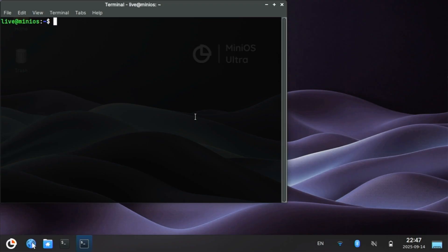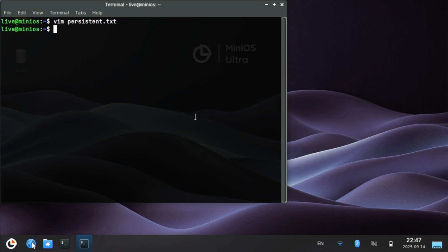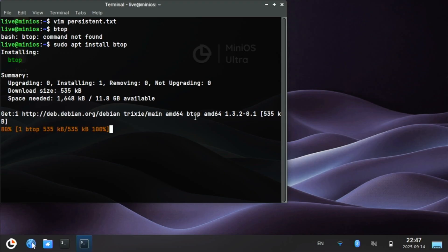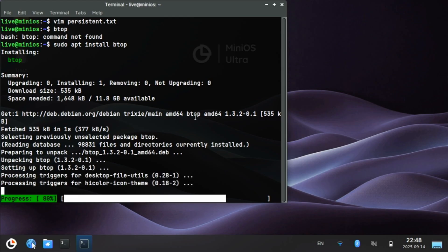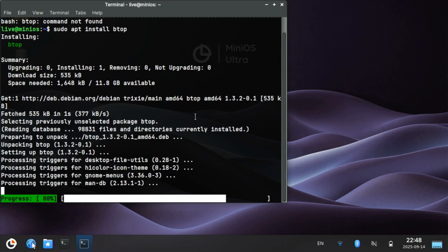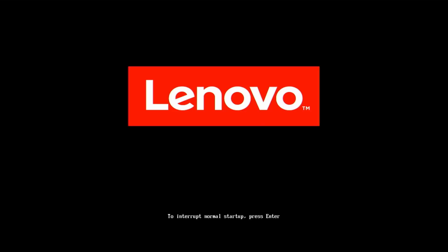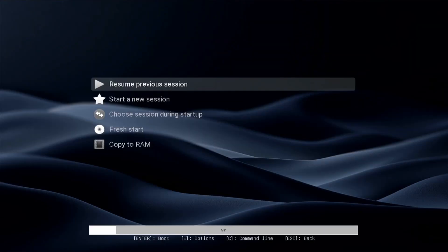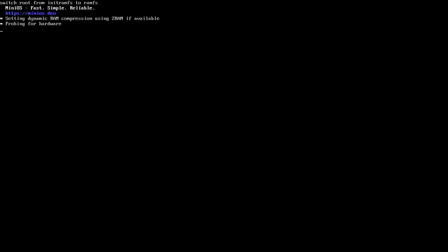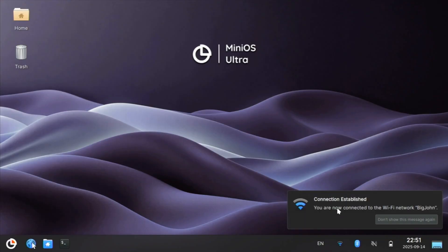For the last example, I'm going to edit another file, persistent.txt. This is data, persistent. We'll see. And do we have btop? We don't. So let's do a sudo apt install btop. And the last thing I'll do on this video is give a reboot and make sure that we have btop and our persistent.txt. What do you guys think? Have I swayed you to installing MiniOS or using it anyway? It's going to replace RescueZilla for me, but let me know about you. So I'll give it a reboot.